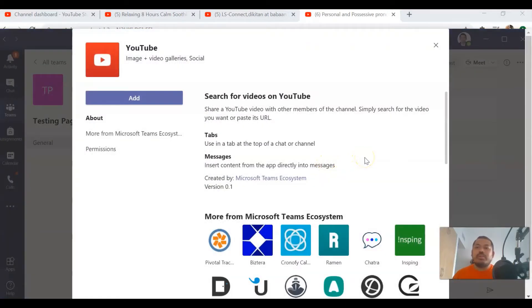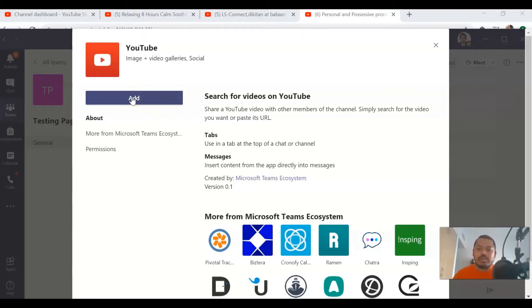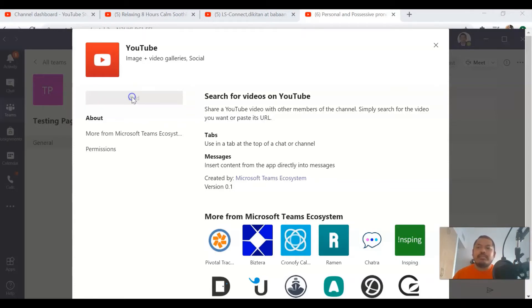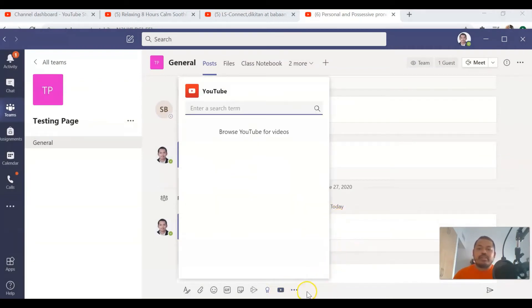Now this will prompt on your screen, so we have to click on Add so that the YouTube icon will be automatically added to the compose box. Click on Add. Now you can see a YouTube icon already in your compose box.